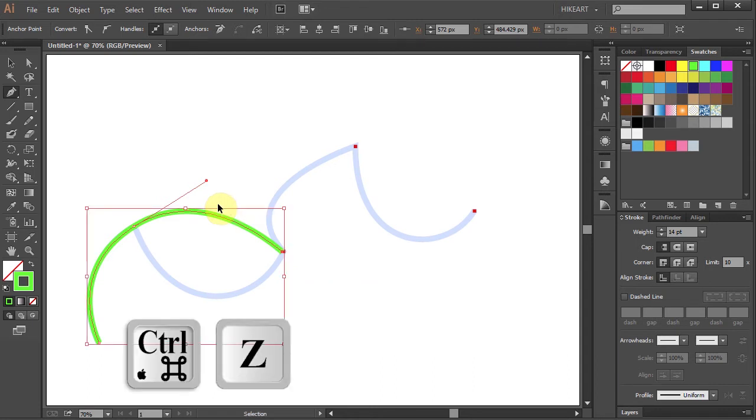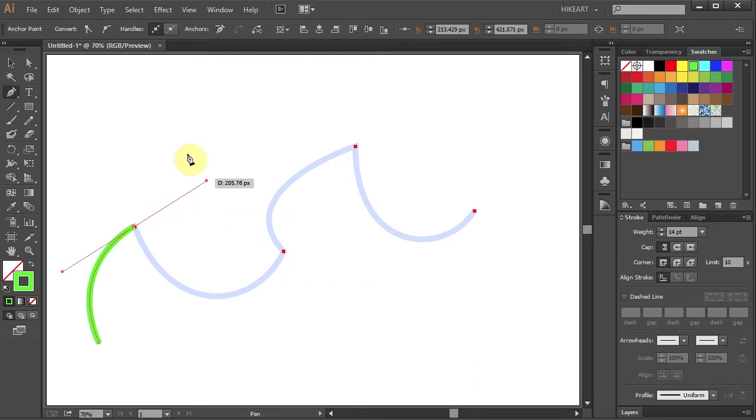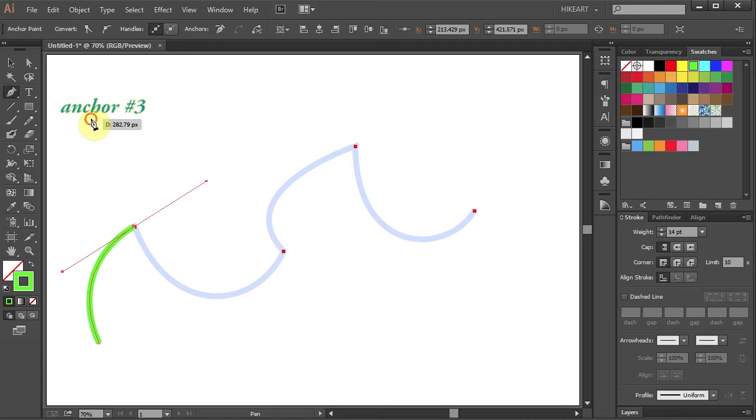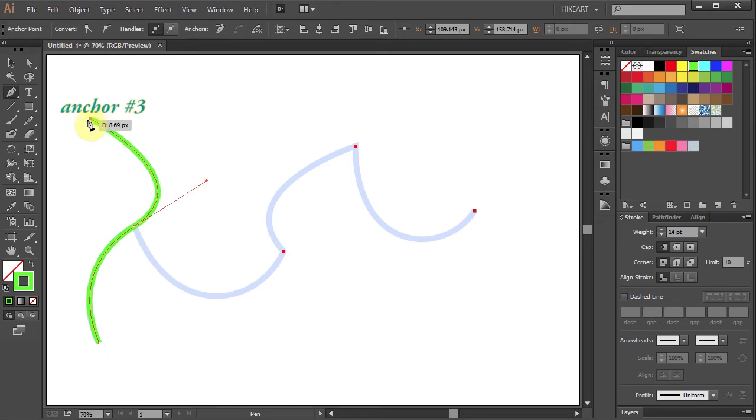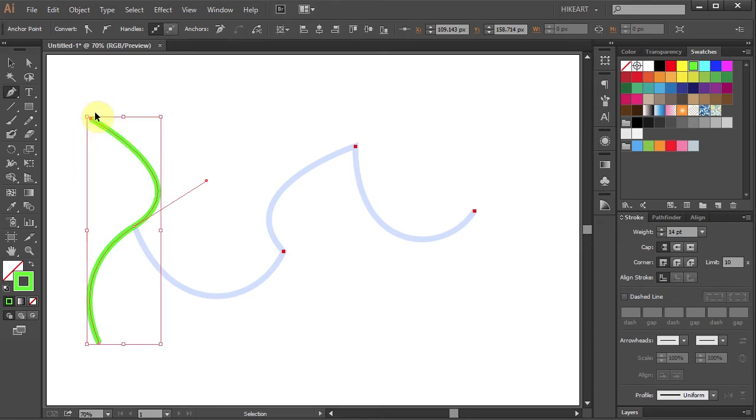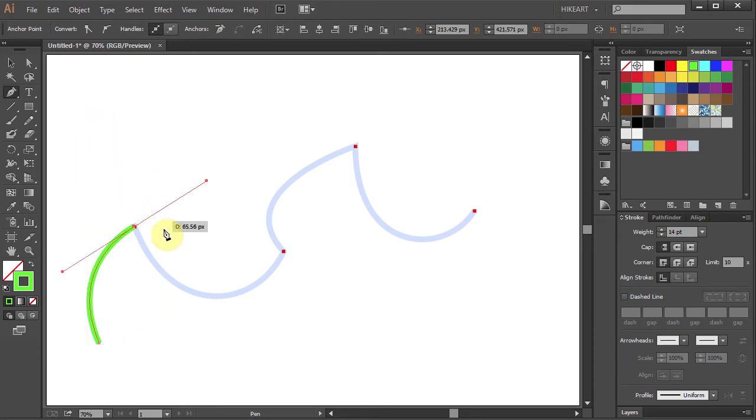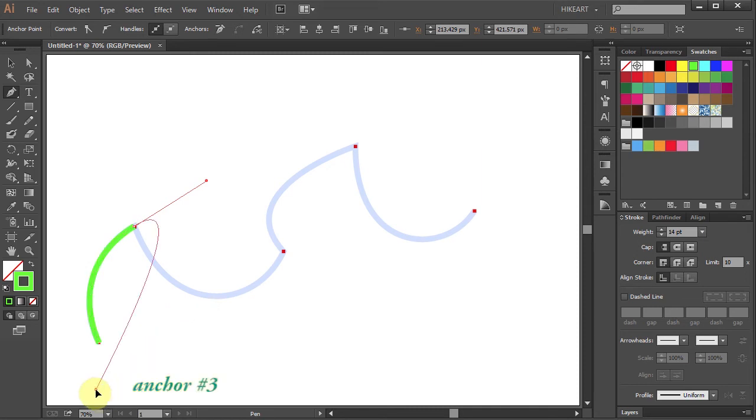Let's undo it. If I set the third anchor point up here the curve will still follow the same leading handle and it will end up at this anchor point. And the same thing will happen if I set the third anchor point down here.